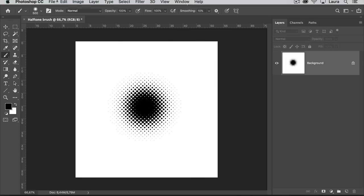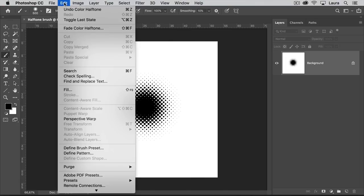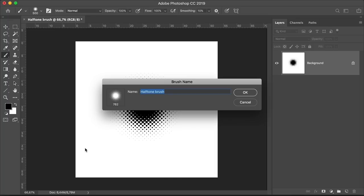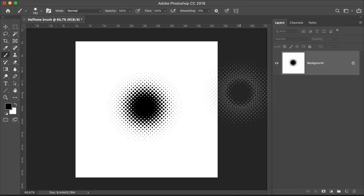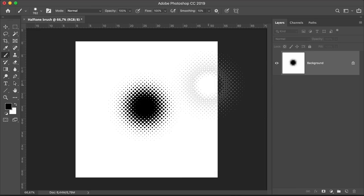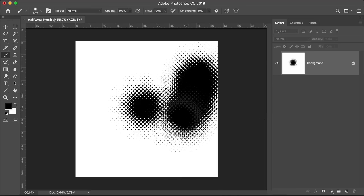And now go to Edit, Define Brush Preset. And on the Brush Name option window, set the name to Halftone Brush. And click OK. And now you can use the brush as a regular brush.